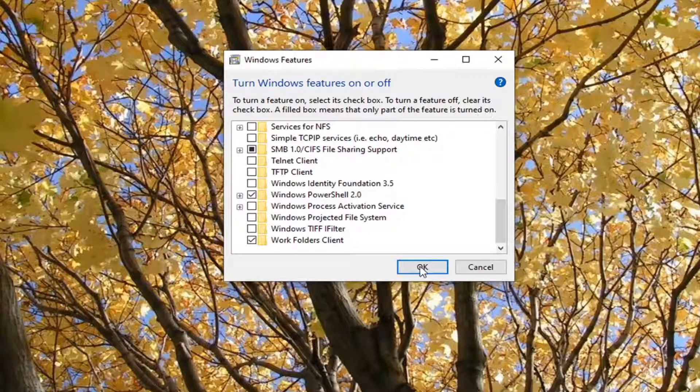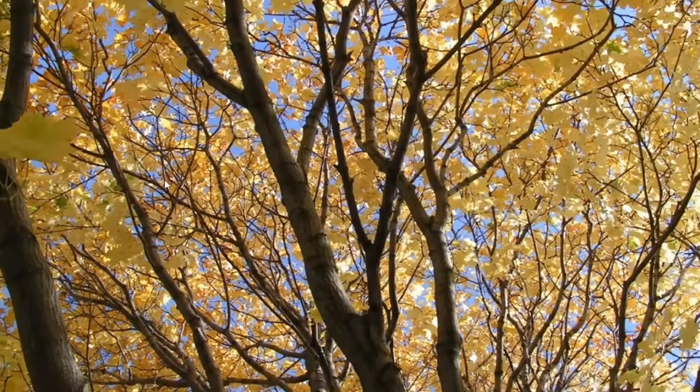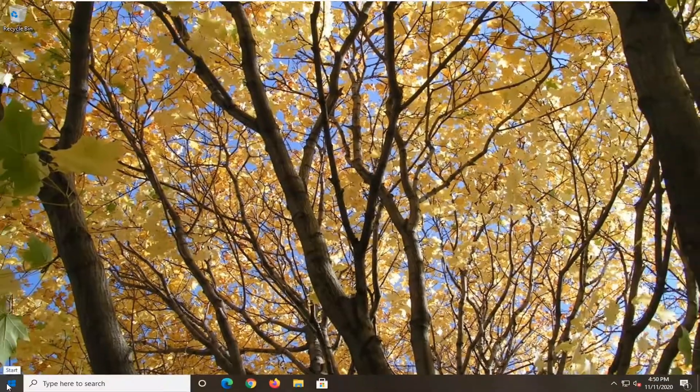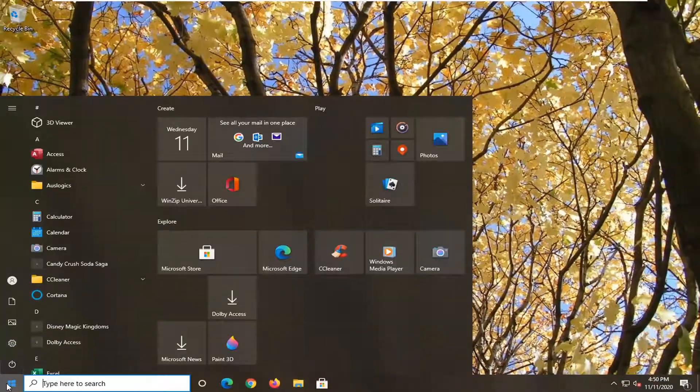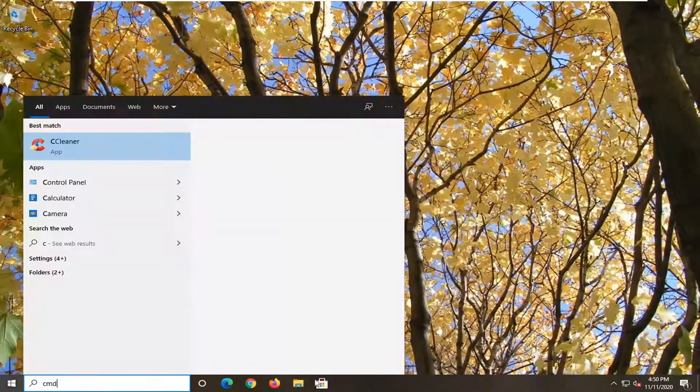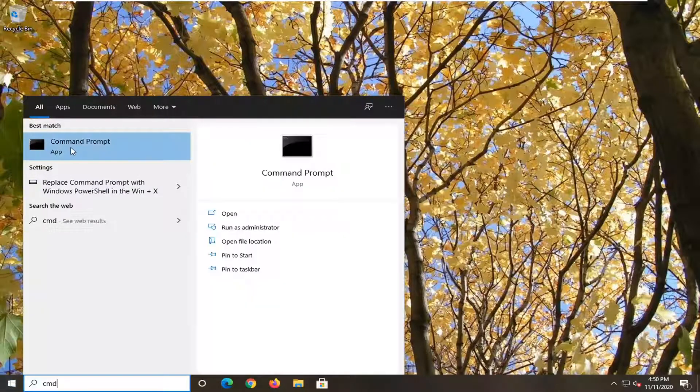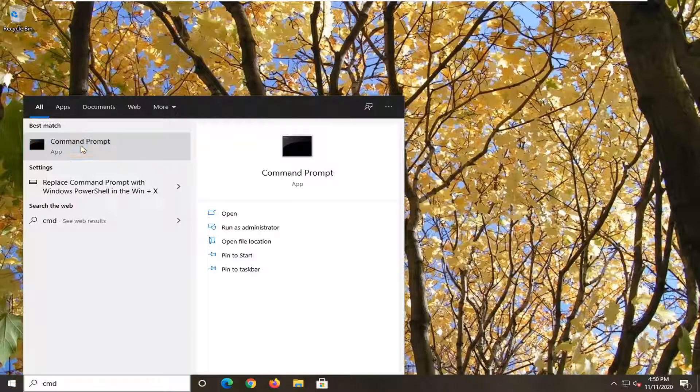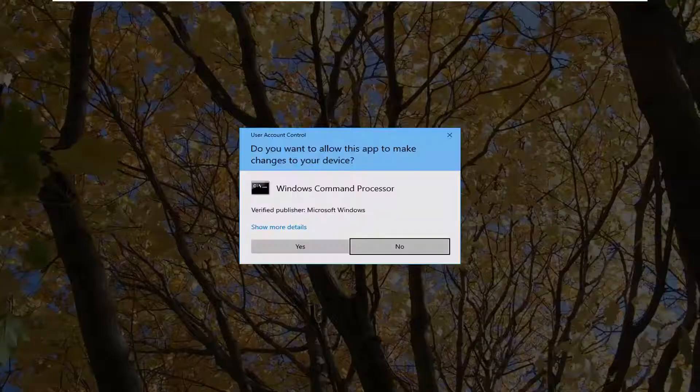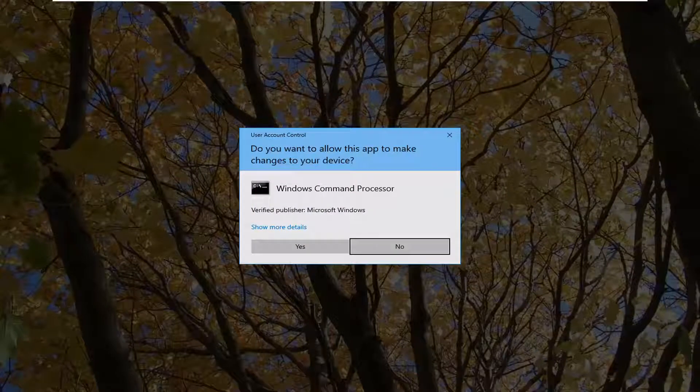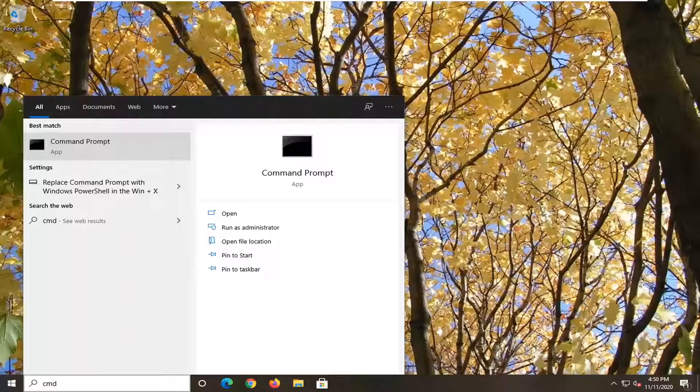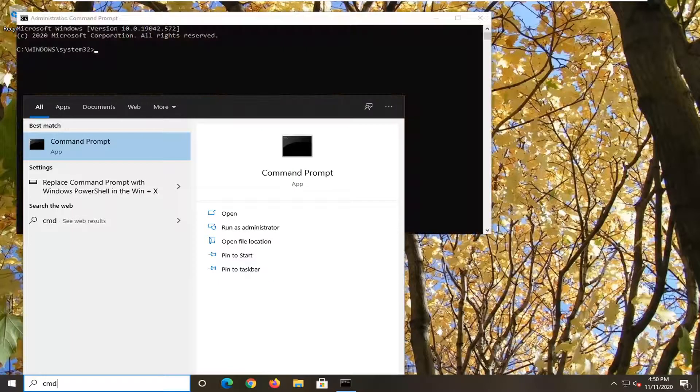Another thing you can try here, you select OK, just close out of there. If you open up the start menu, type in CMD. Best result should come back with Command Prompt. If you right-click on that and select Run as Administrator, you want to go select Yes in the User Account Controls pop-up.